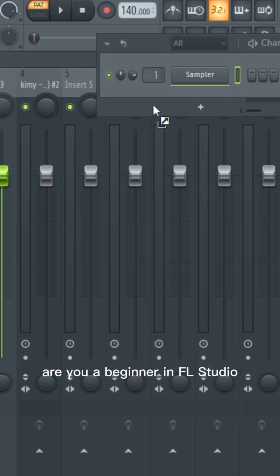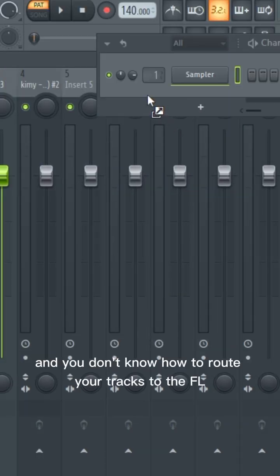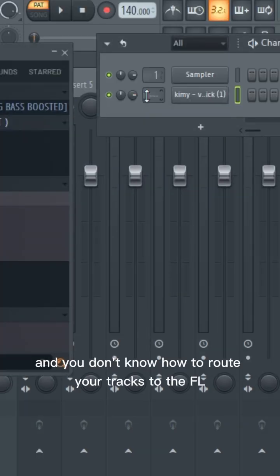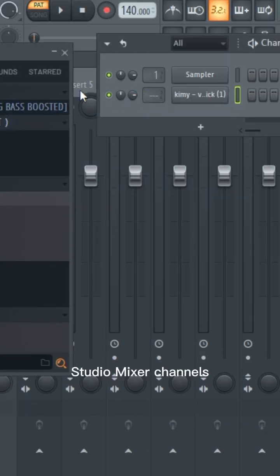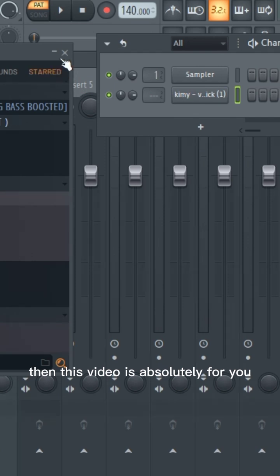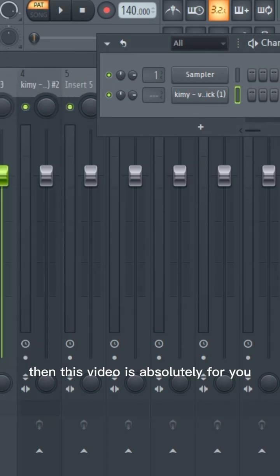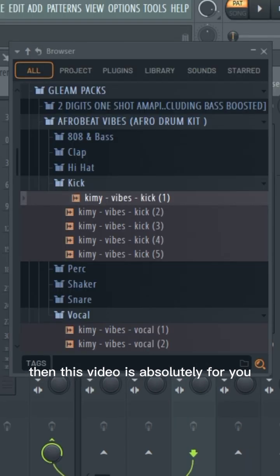Are you a beginner in FL Studio and don't know how to route your tracks to the mixer channels? Then this video is absolutely for you.